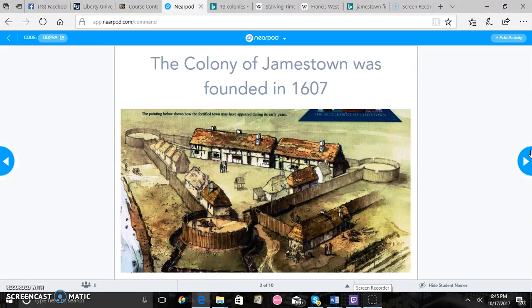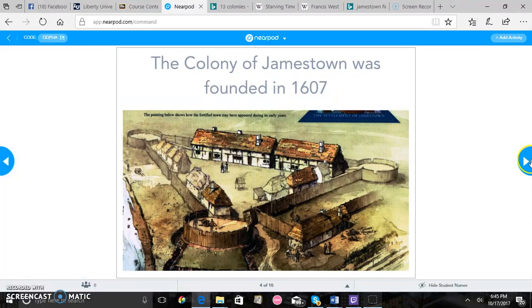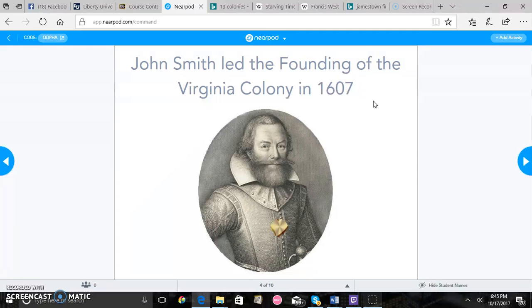Then you'll have basically the colony of Jamestown which was founded in 1607. You'll go over here John Smith led the founding of the Virginia colony in 1607, basically just giving them back some background knowledge.